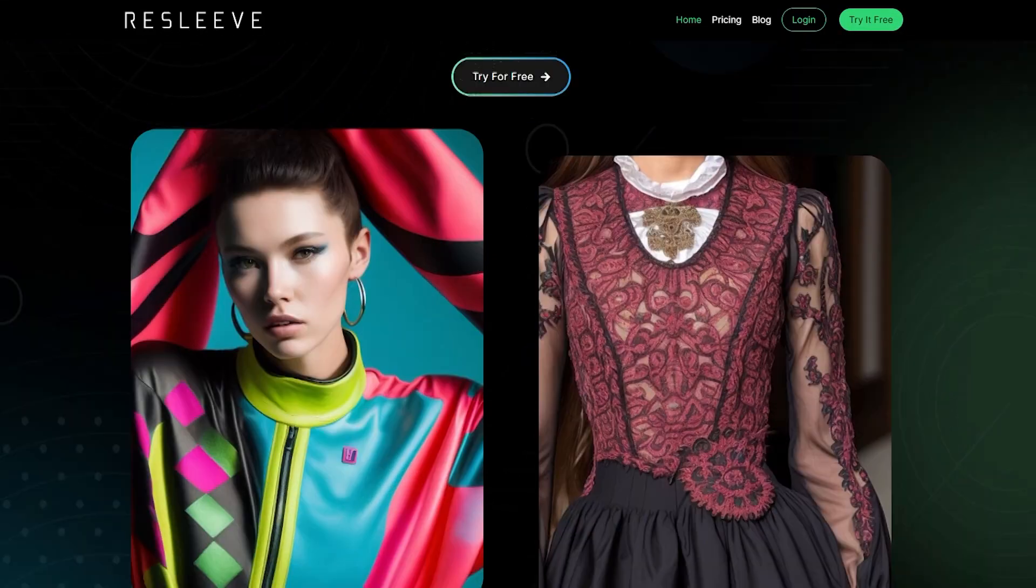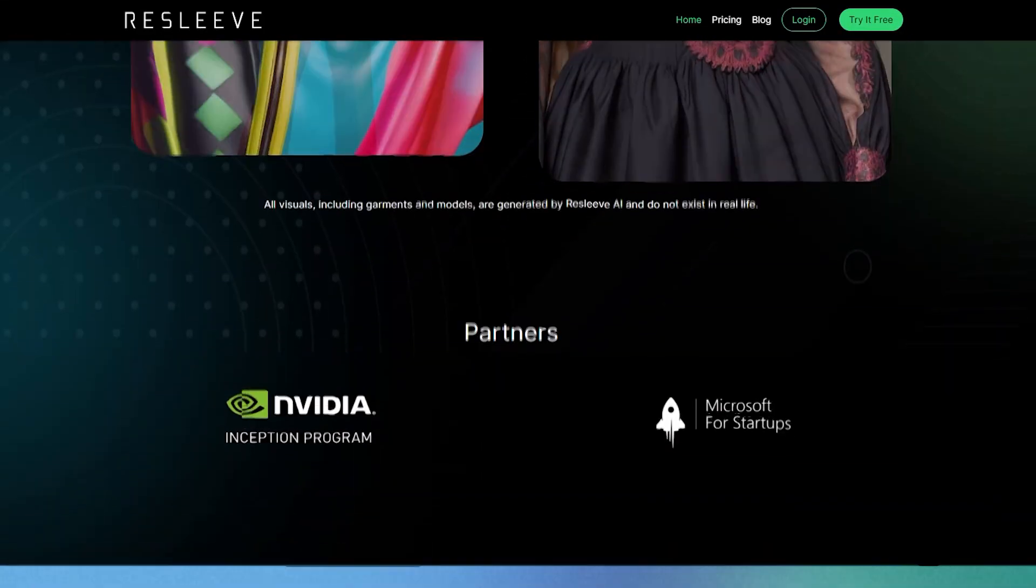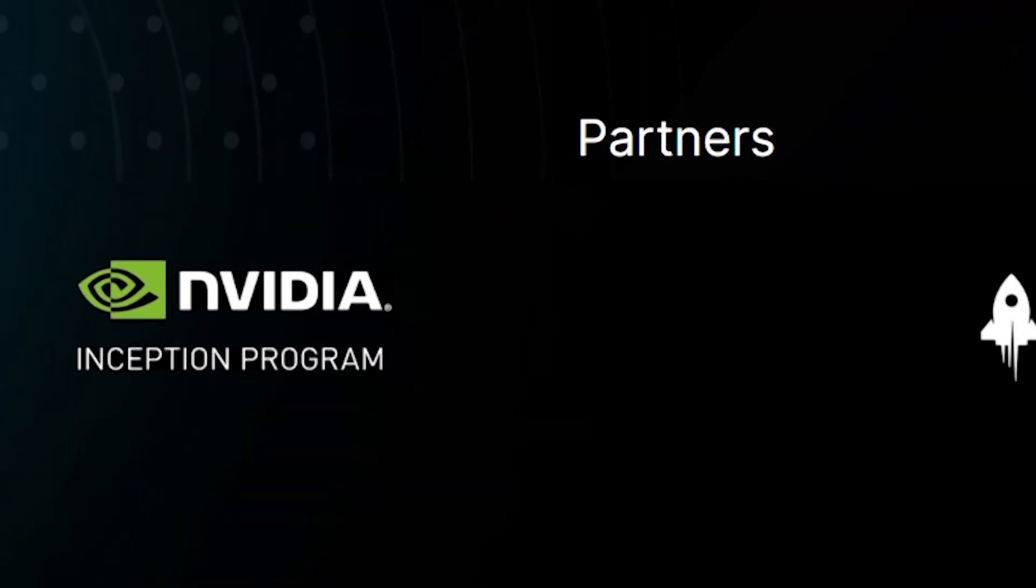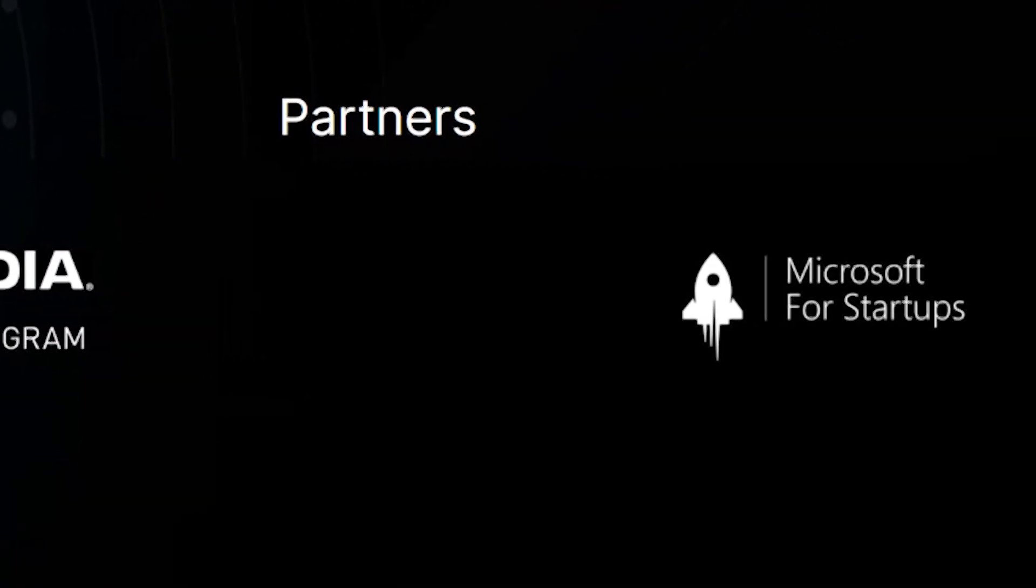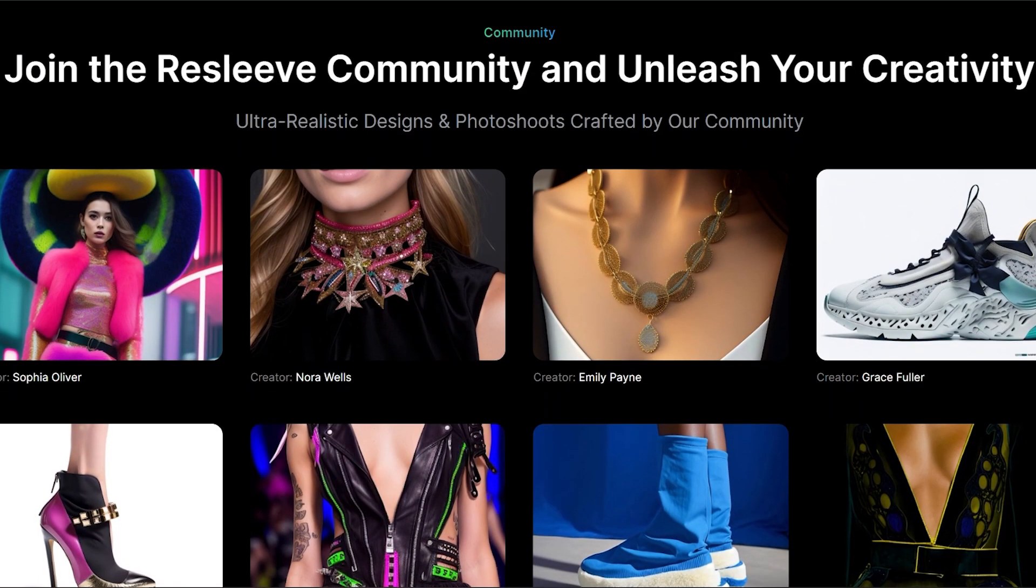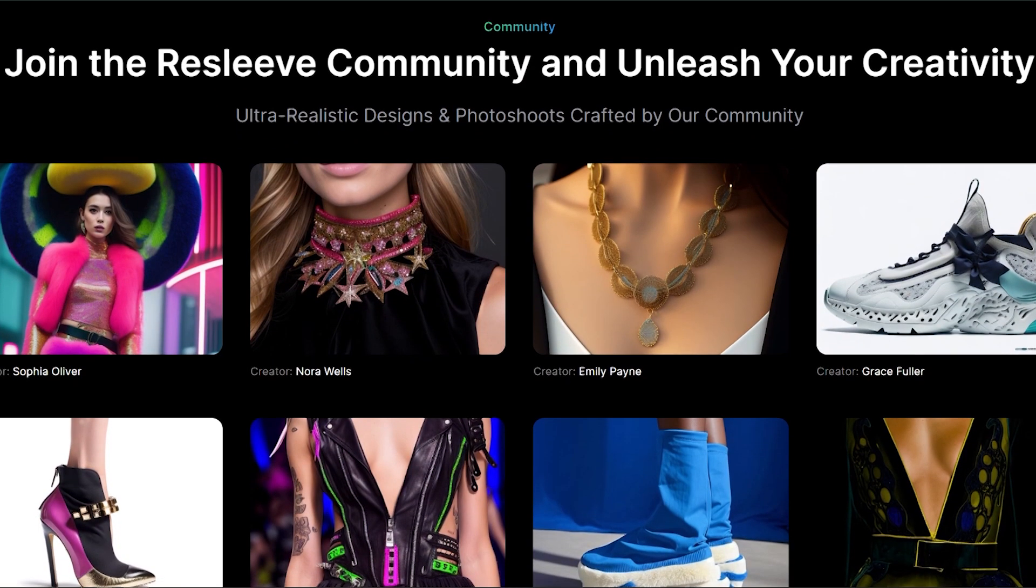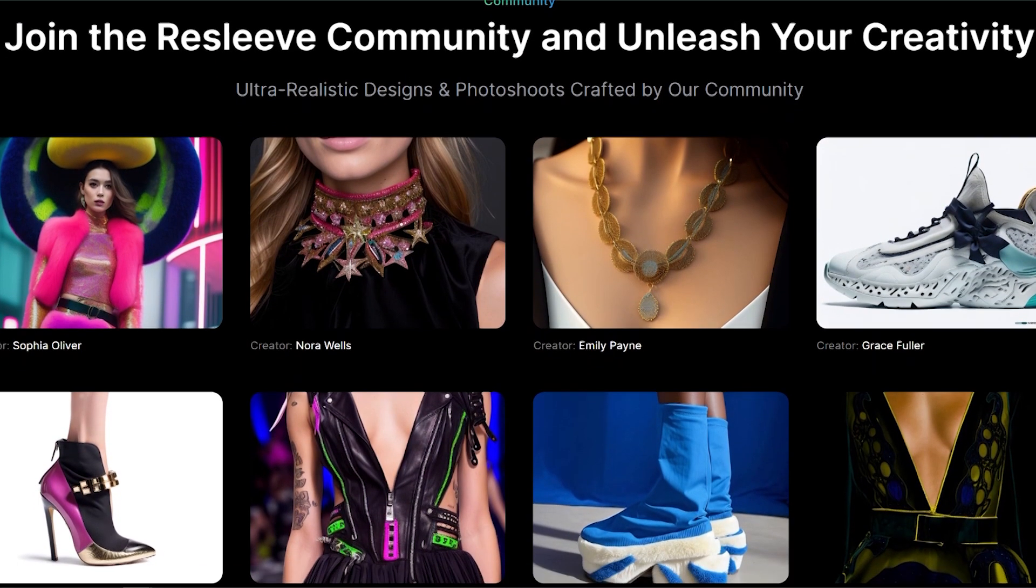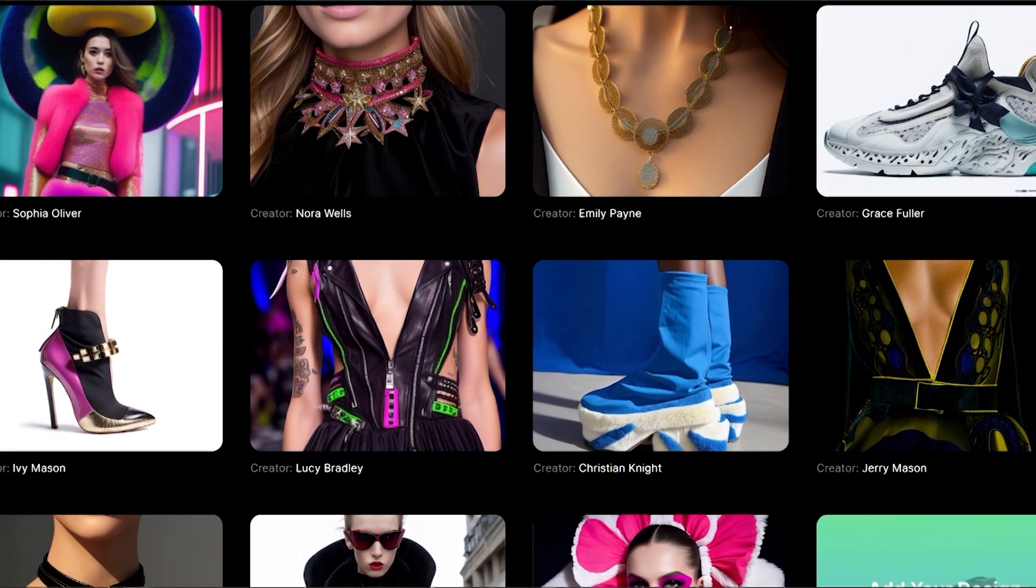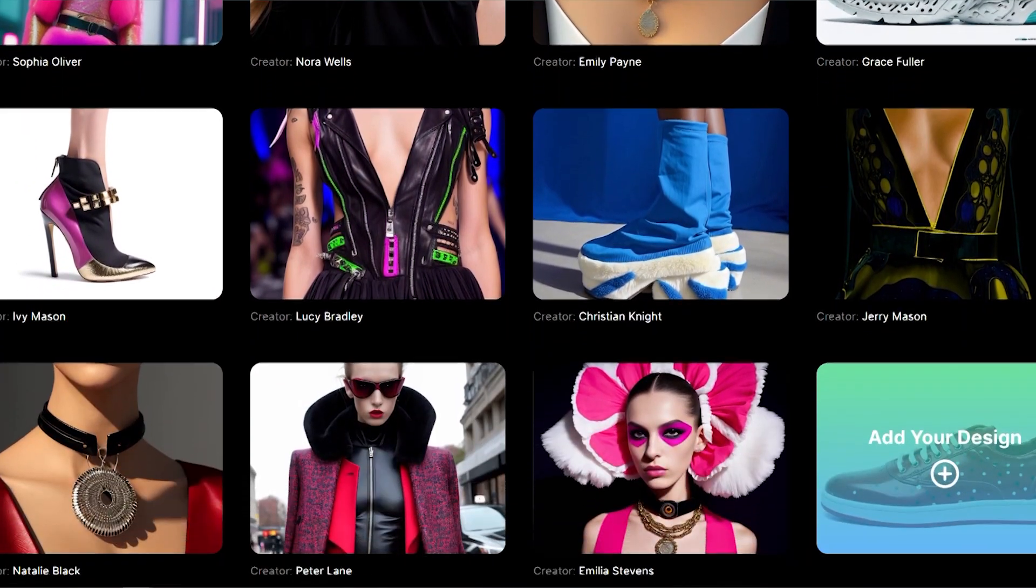They are already included in the partner programs of both NVIDIA Inception Program and Microsoft for Startups. Designers can now unlock limitless creativity and instantly generate realistic fashion designs in photoshoots like never before.